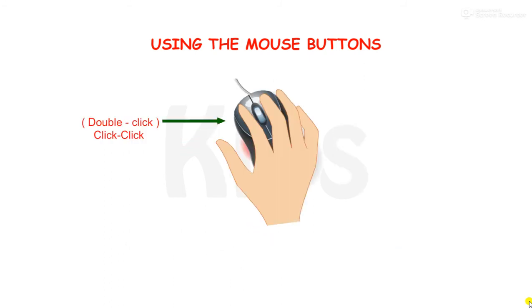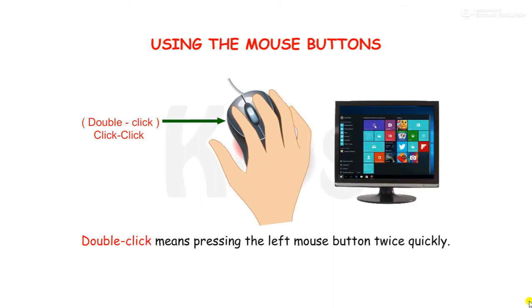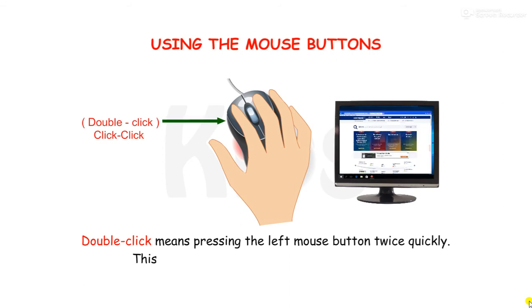Double click means pressing the left mouse button twice quickly. This makes two click sounds and opens an item.